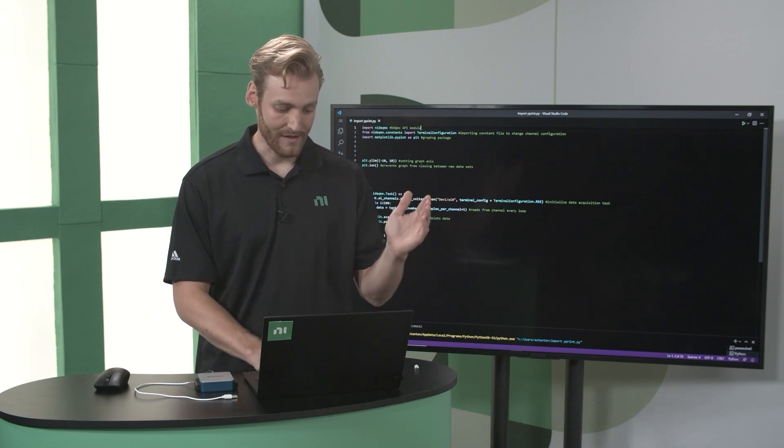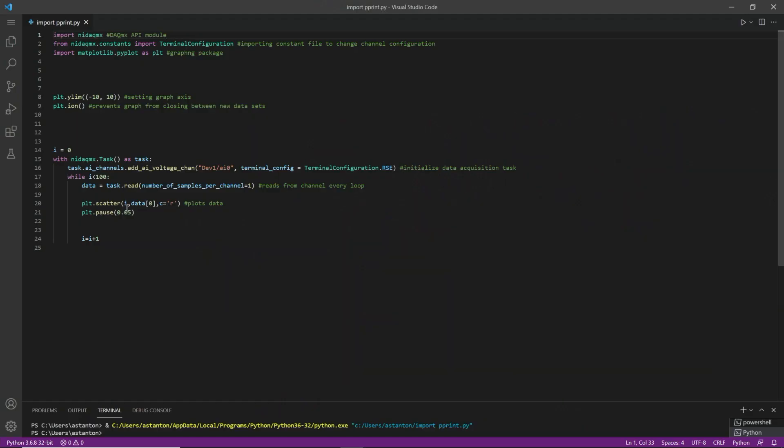So then I have a while loop where I just read from the analog input every cycle, and I just graph it to the plot. So let's go ahead and run this.